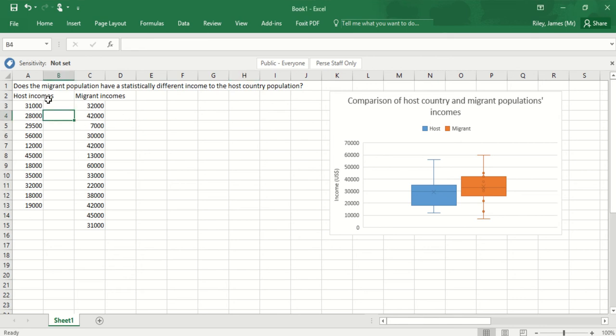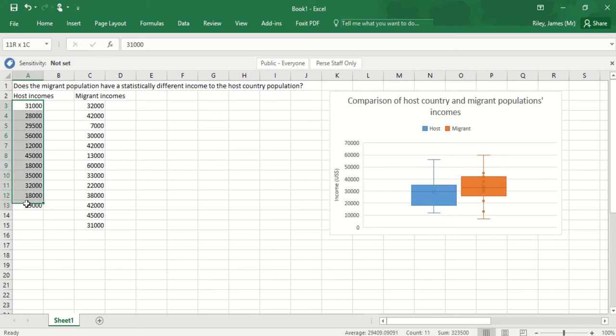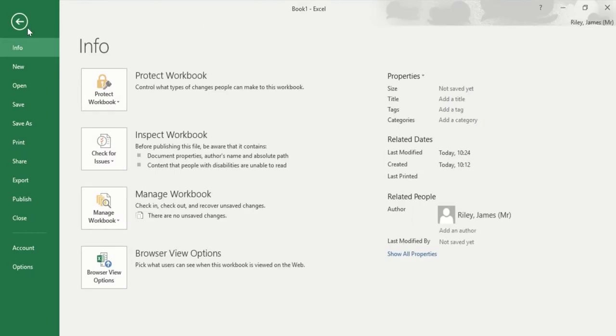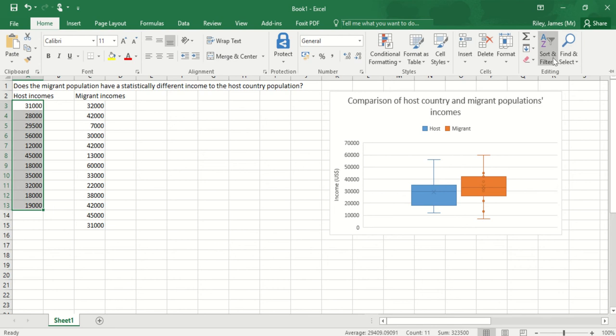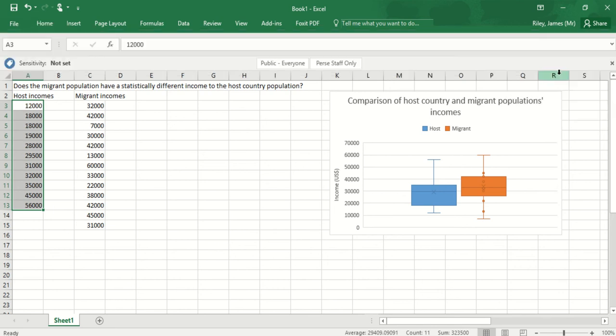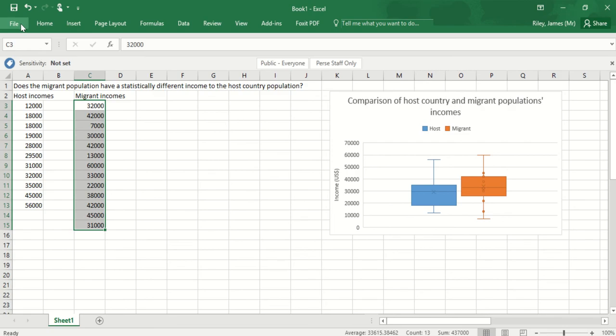So first I need to rank all of the data, and this time unlike our previous test where we ranked each population separately, we're going to rank all the data together. The easiest way I find to do this is take each of the incomes and rank these by highest to lowest or lowest to highest. I'm going to do the same with both of them.